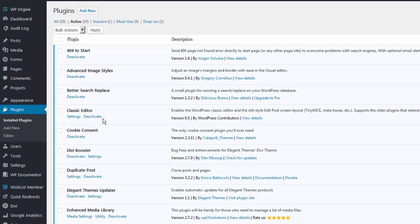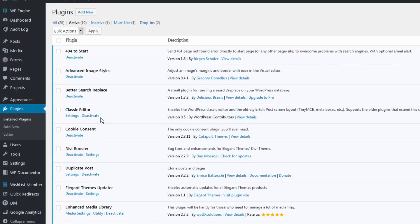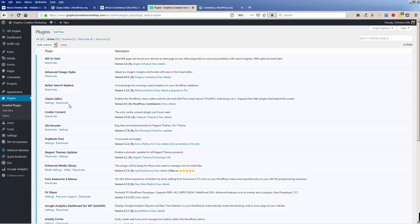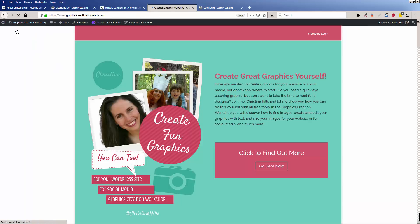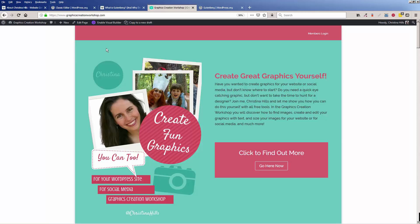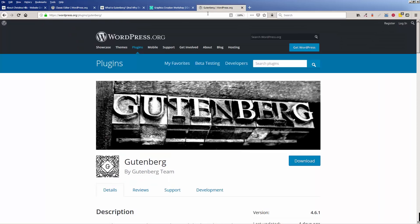And then nothing else will look different. So, as you can see, that took about five minutes. Really easy. Again, you'll look at your site, I'll go to the outside of the Graphics Creation Workshop, and I won't see anything different. When I edit my pages, I won't see anything different. But it will save you from confusion when the new WordPress comes out, and Gutenberg is automatically installed, and everything looks different.